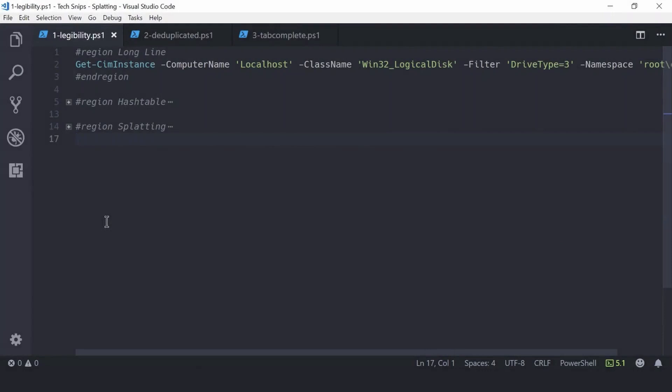Let's talk a little bit about splatting. Splatting is a PowerShell term that describes a method of bundling up parameters before sending them off to a commandlet or function. It's often used to increase the readability of a script.